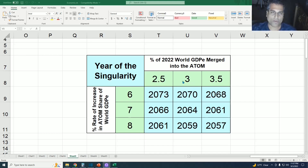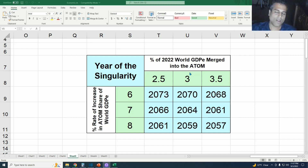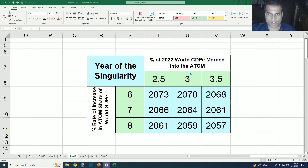As to why 3% of the world's economy is now merged into the atom, I want to refer to a vignette from another video which explains exactly why that is in considerable detail.